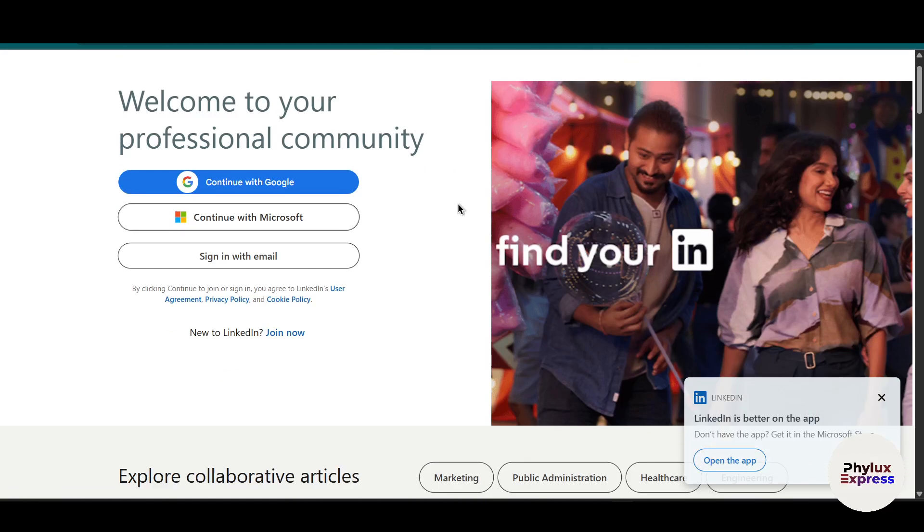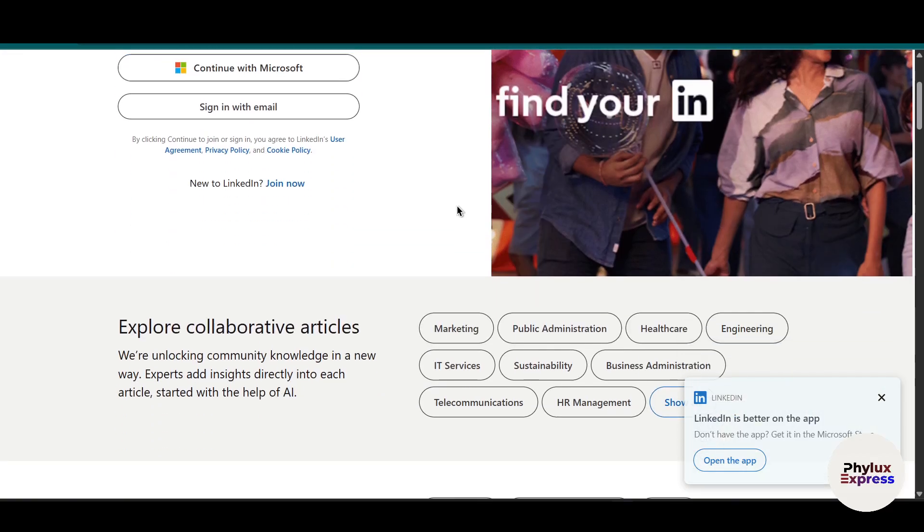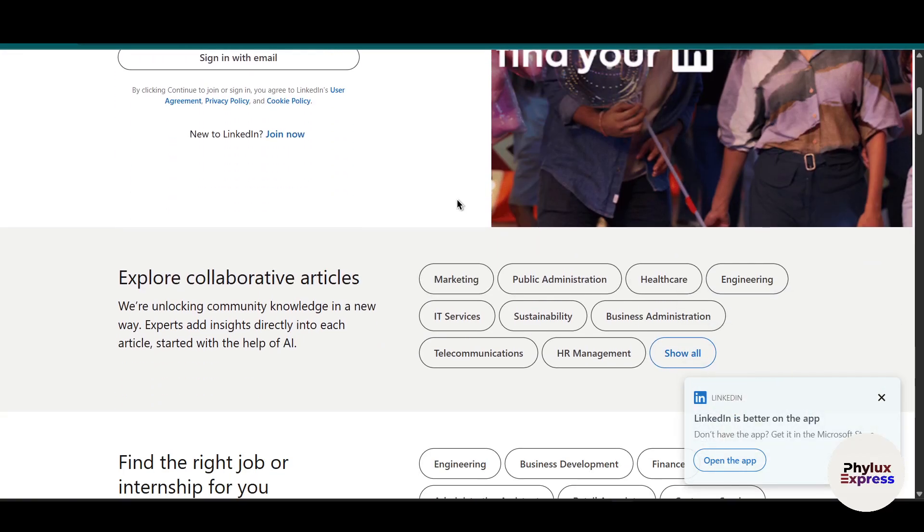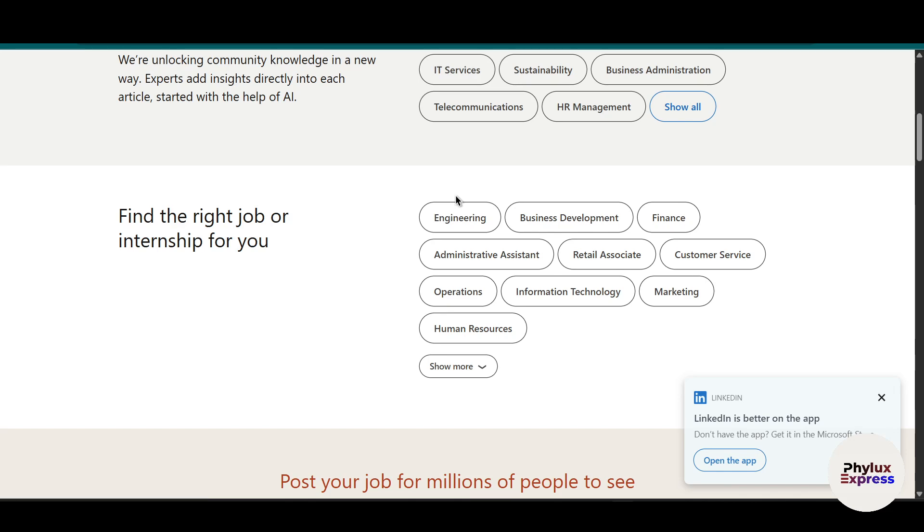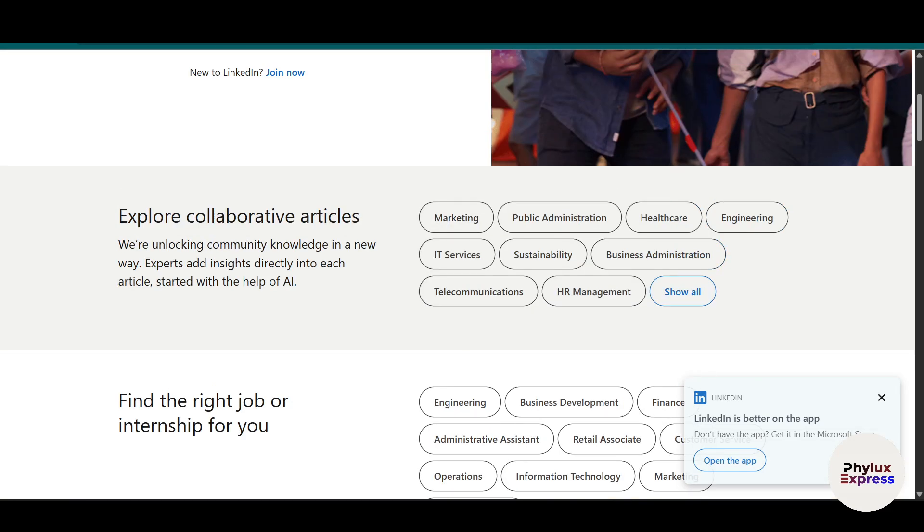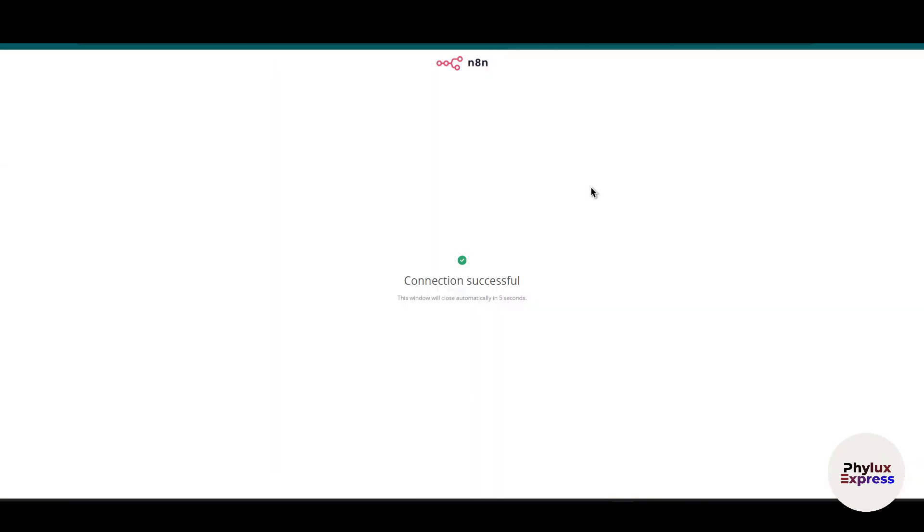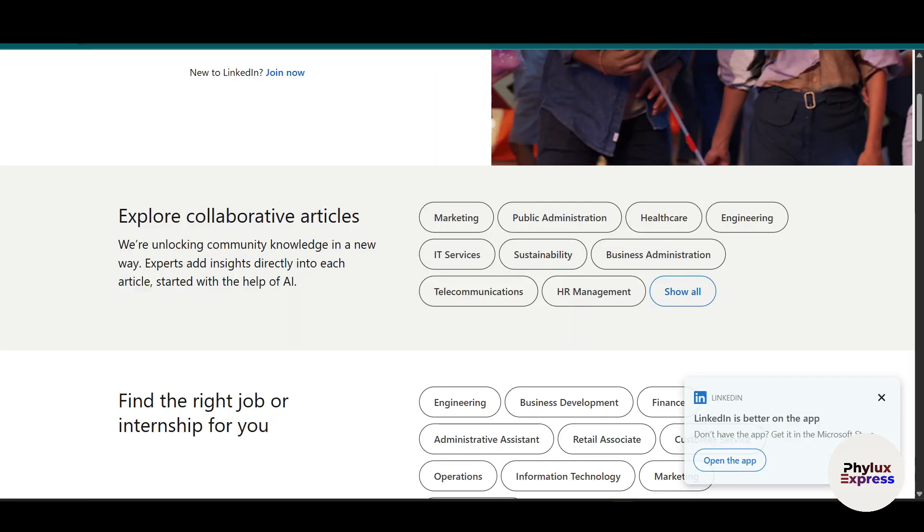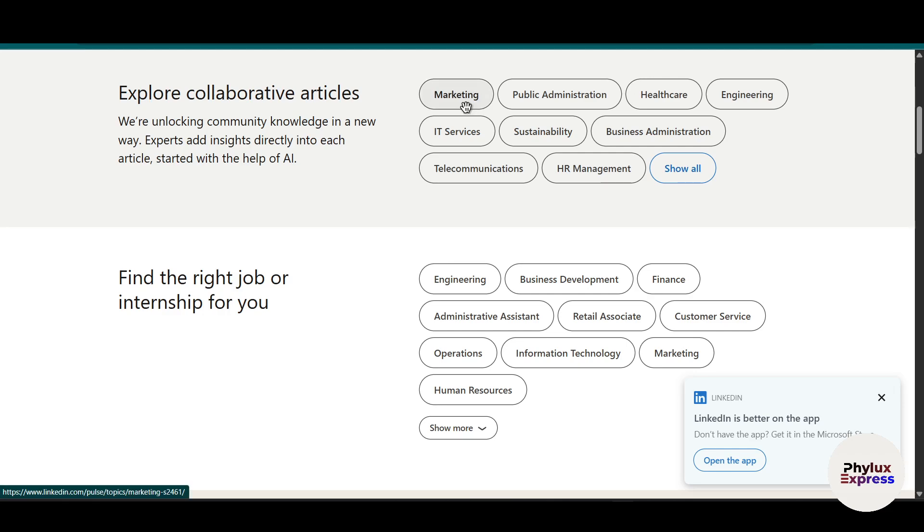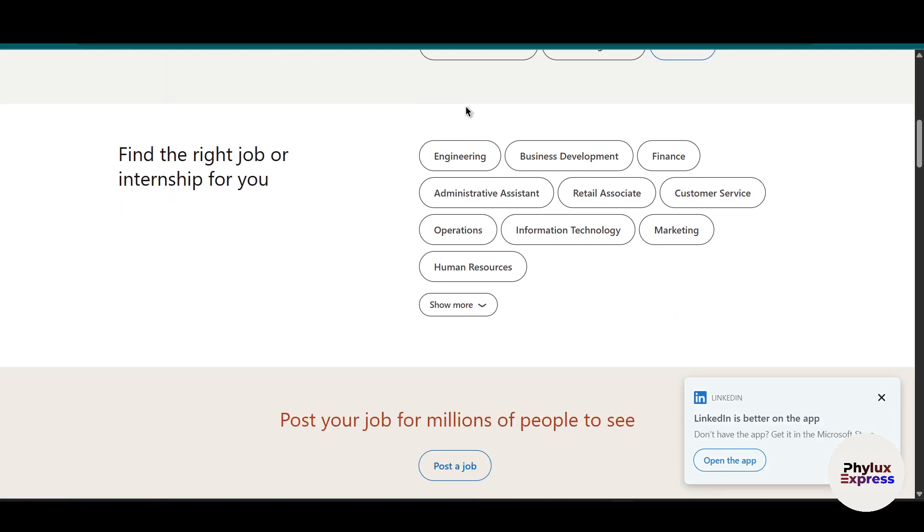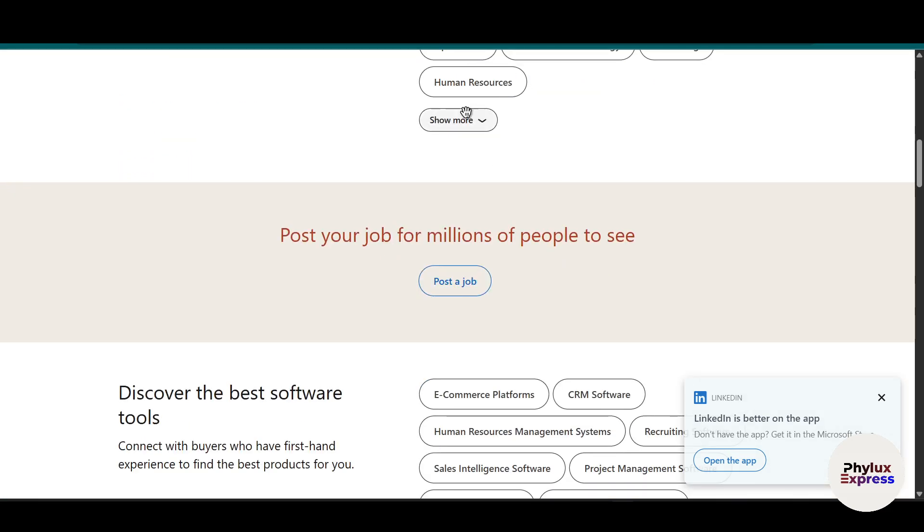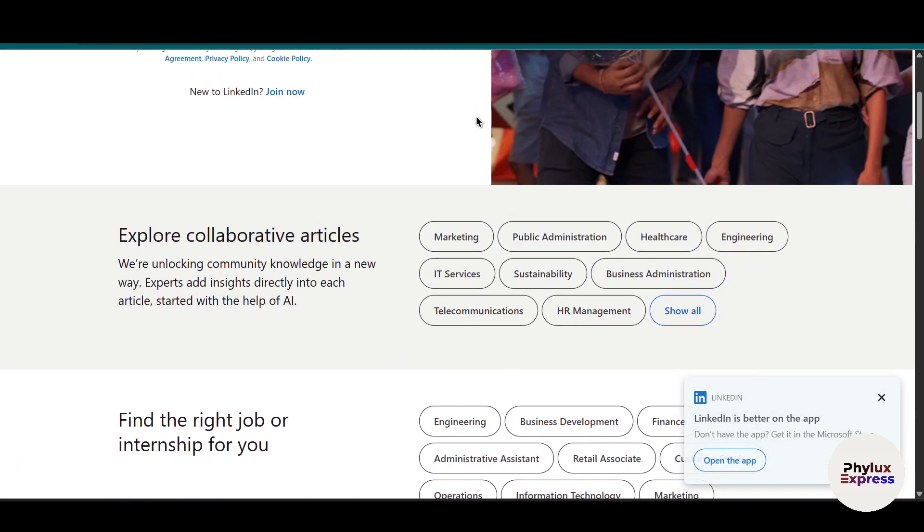How to connect LinkedIn to n8n step by step. Hey everyone, welcome back to the channel. In today's video, I am going to show you how to connect LinkedIn to n8n step by step. Whether you're looking to automate job posting, fetch company data, send updates, or manage leads, this integration will save tons of time.